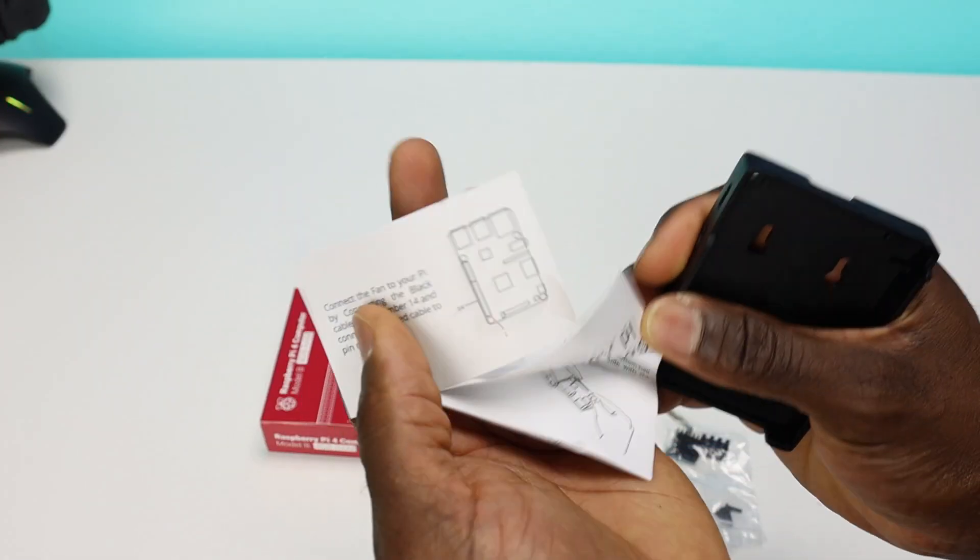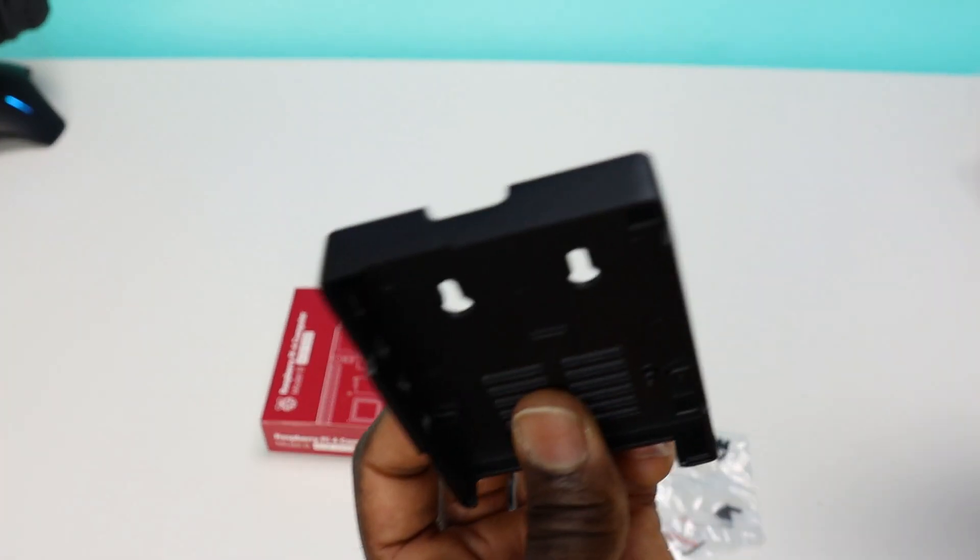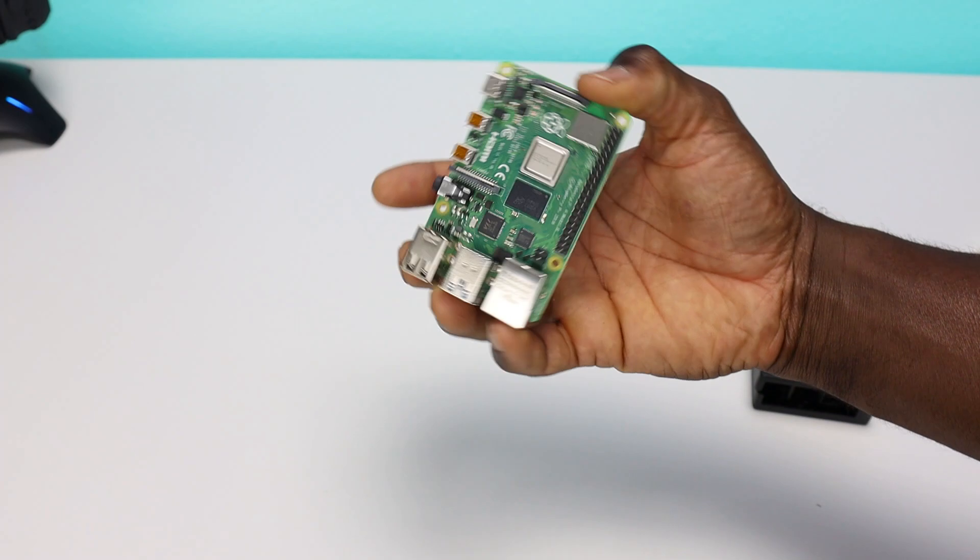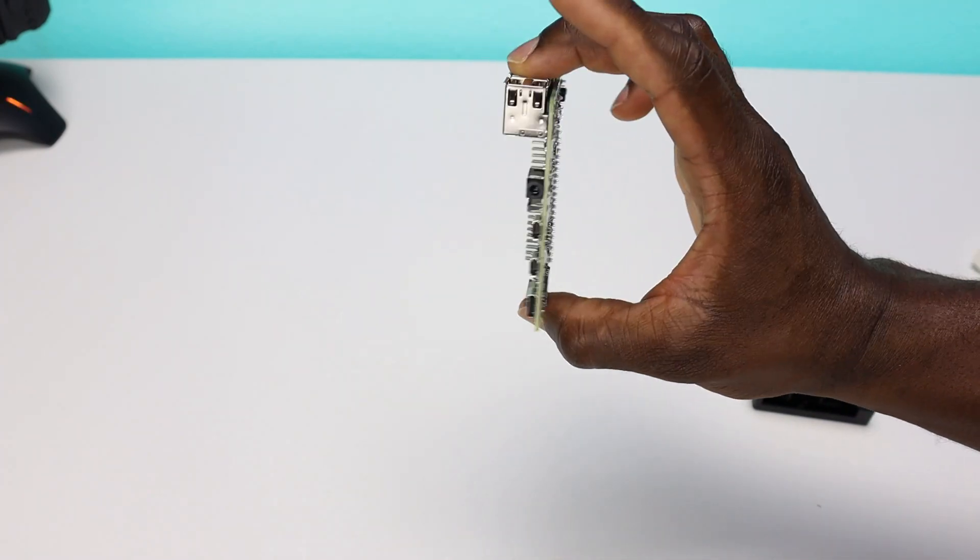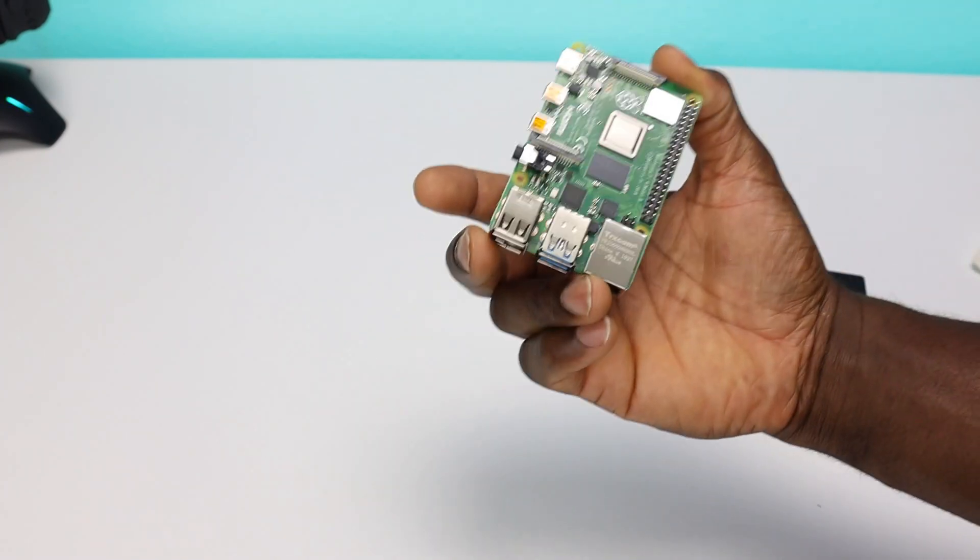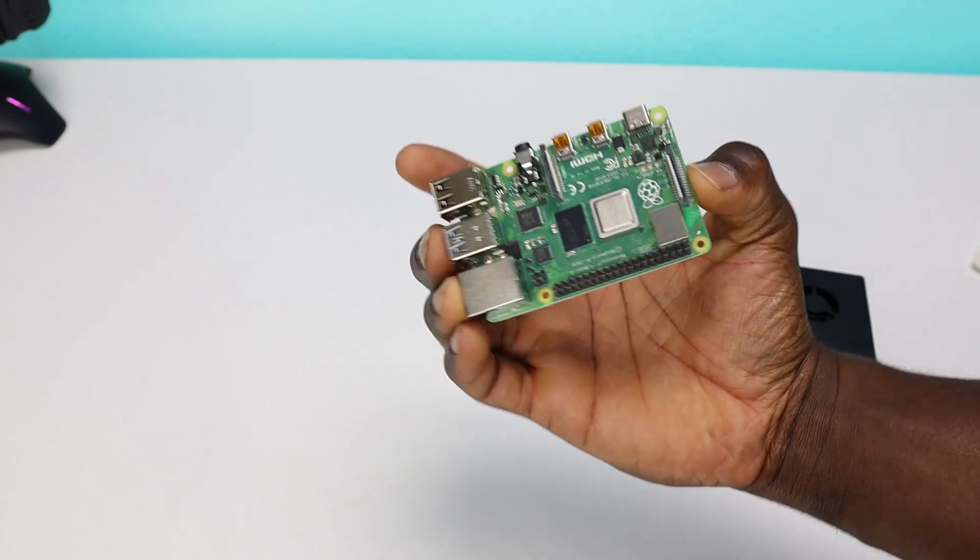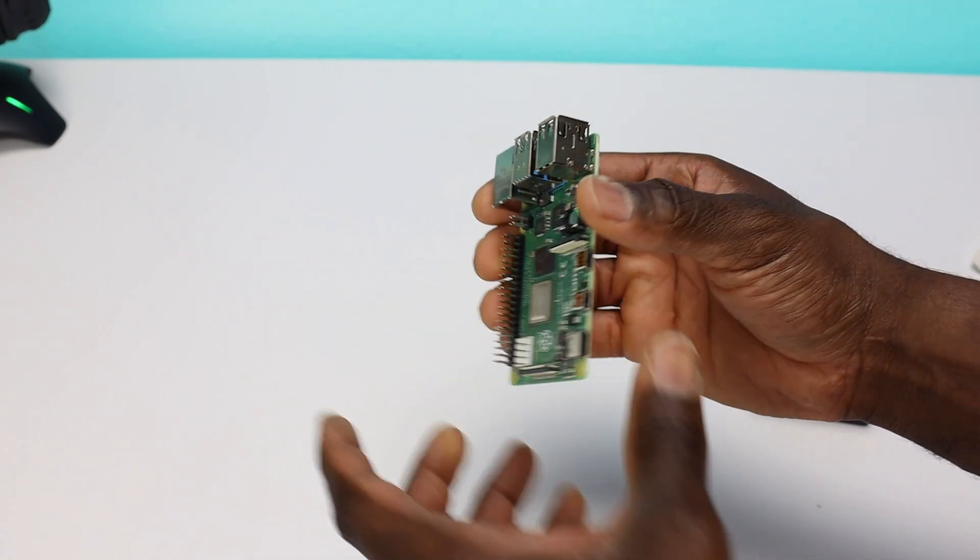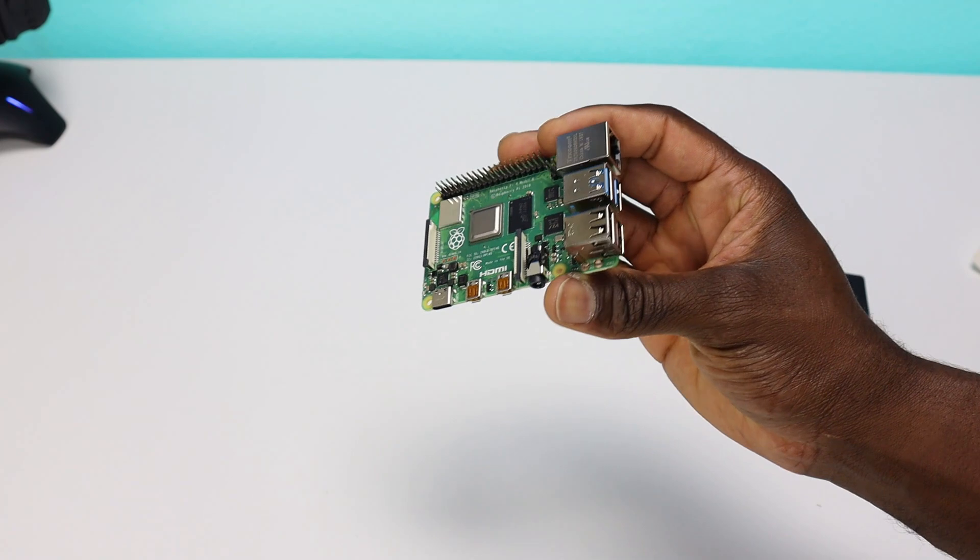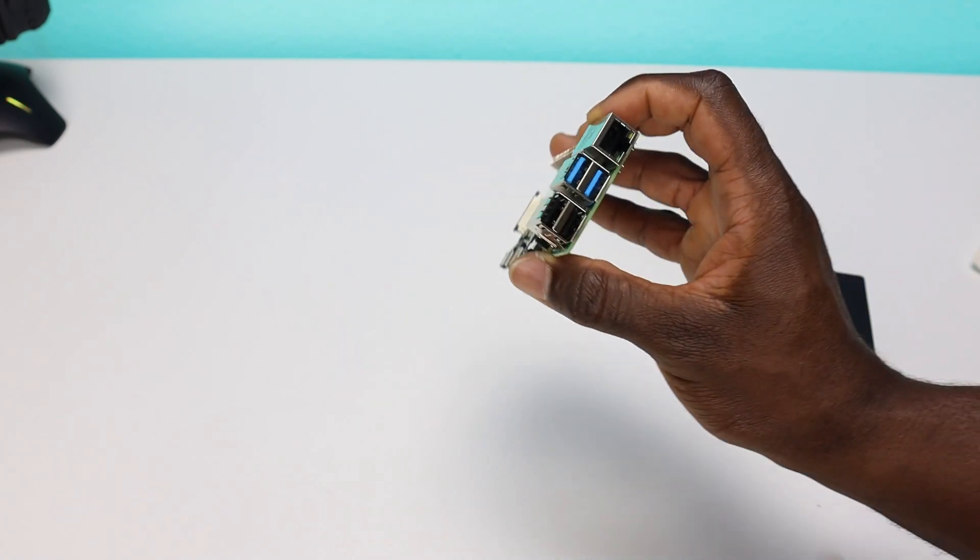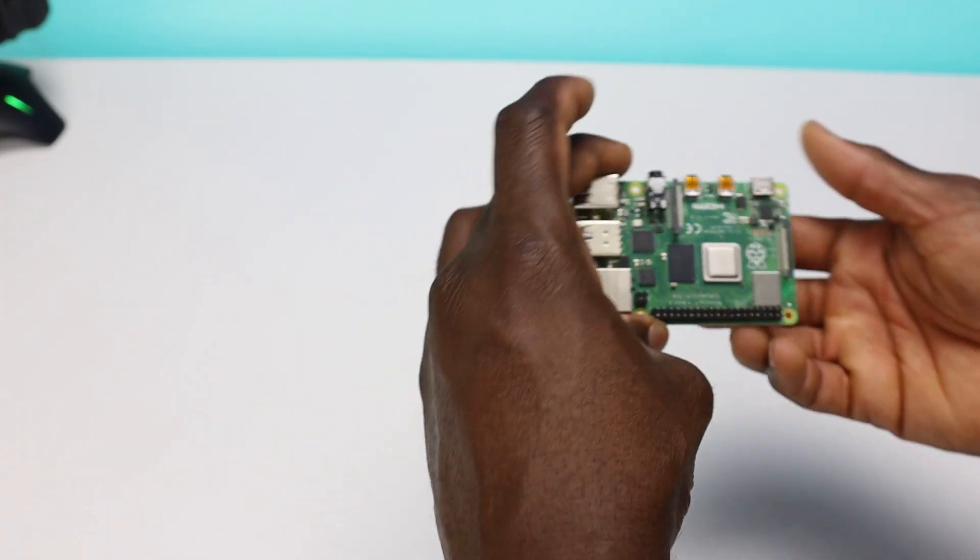We also have some more paperwork, instructions. Should be able to figure it out, right? This is essentially the Raspberry Pi, guys. This is the computer. Like I said, a lot of people use this as their desktop PC. A lot of people use it to control robotics. This little thing is very powerful.